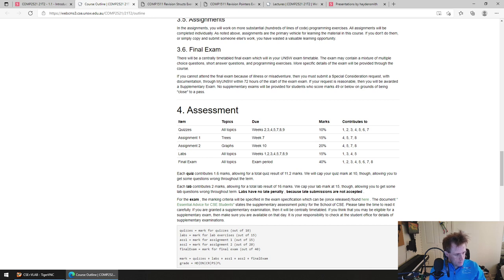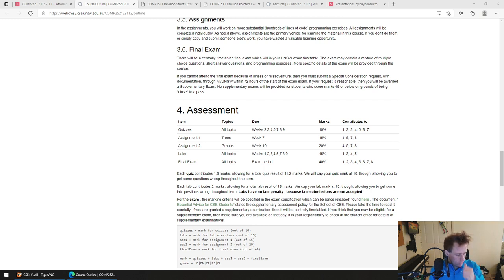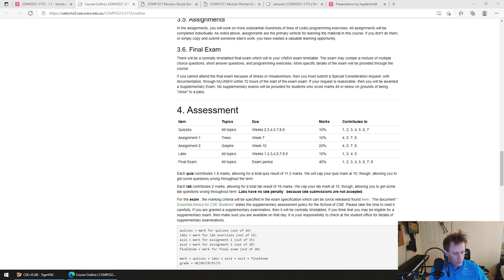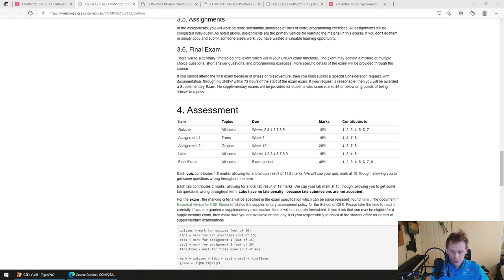Do we have to be at every tutorial to get stuff marked off? You don't really have to attend tutorials per se, but you do need to attend the lab to get things marked off. We generally won't have you getting labs marked off in later weeks. If for some reason you can't make a lab, apply for special consideration — it'll get accepted, I'll notify your tutor, and you'll be able to get it marked off later. It helps the lab marking substantially if tutors can just mark off one lab per week.